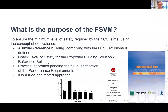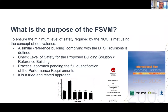The purpose of the fire safety verification method is essentially to ensure the minimum level of safety required by the NCC is met using the concept of equivalence. A similar or reference building is defined that complies fully with the DTS provisions, and then the level of safety for that building is checked against the proposed building solution. If the proposed solution is equivalent or safer, then you've complied with the NCC performance provisions. It is a practical approach pending full quantification of the performance requirements, which are currently specified in qualitative terms.